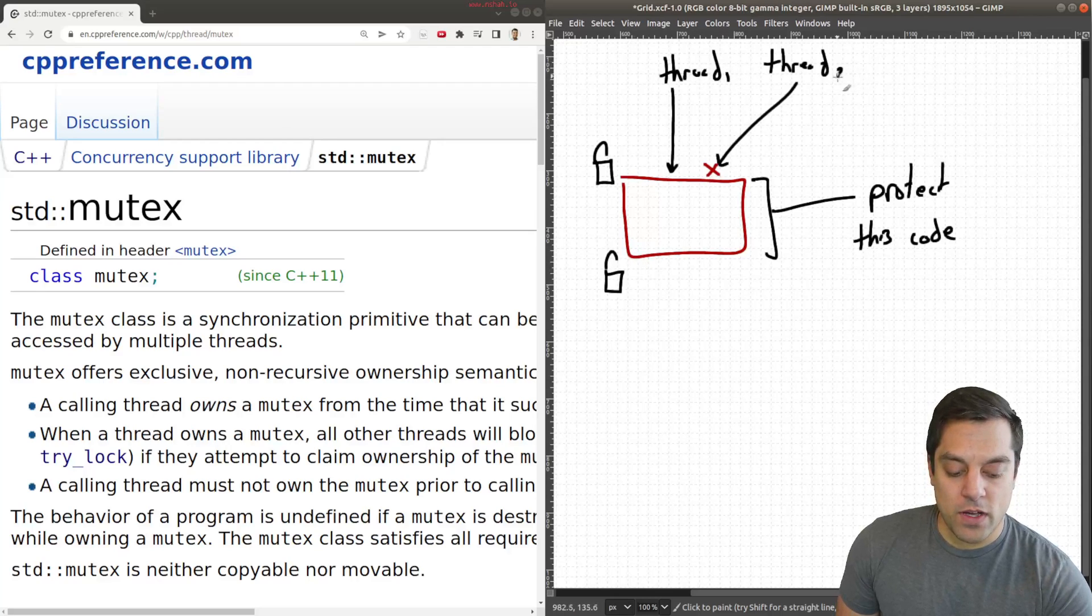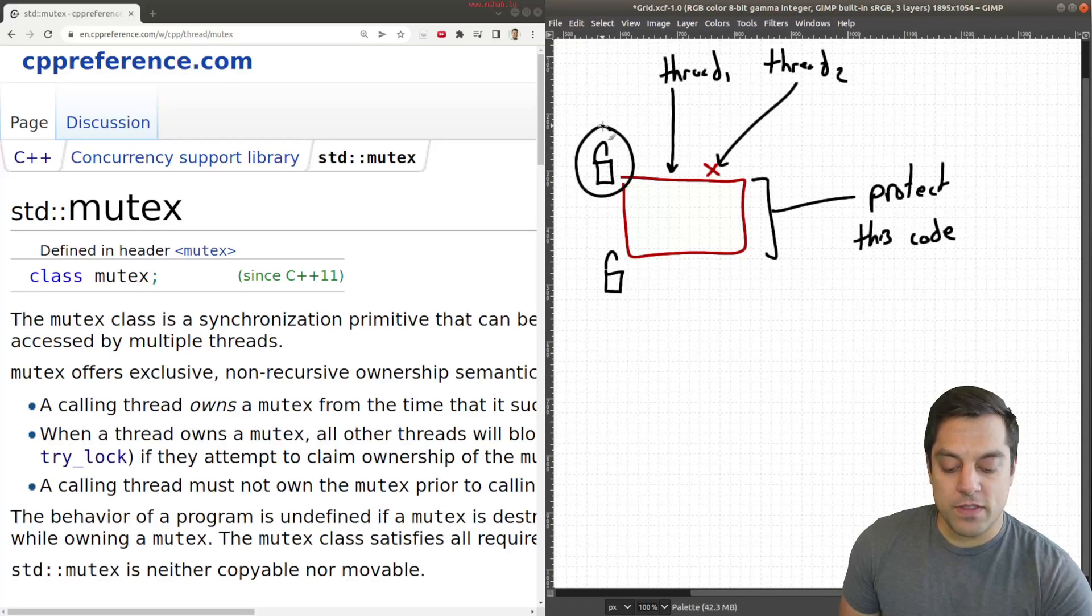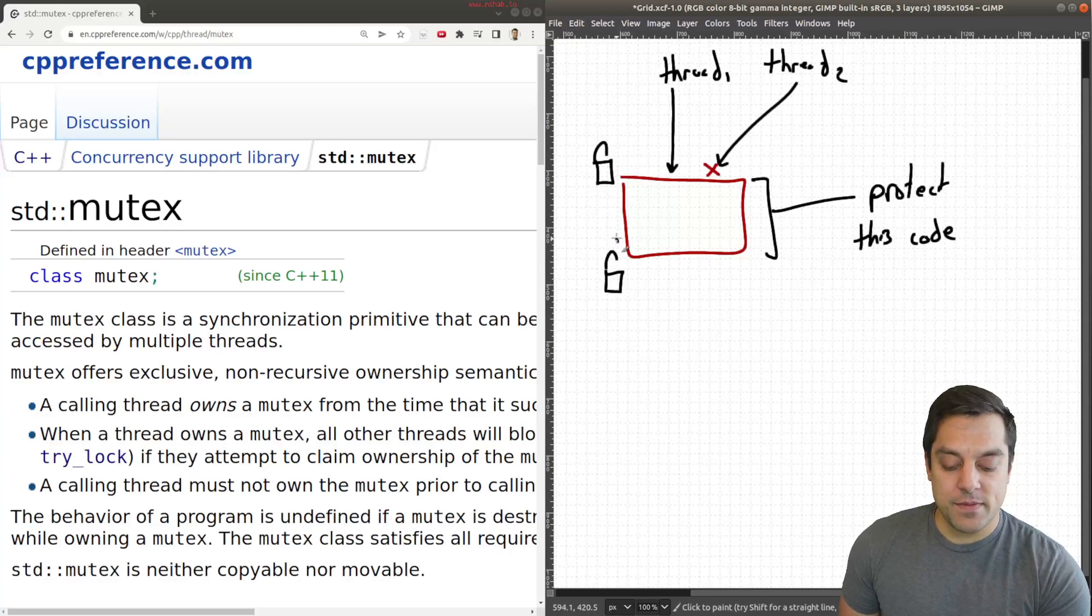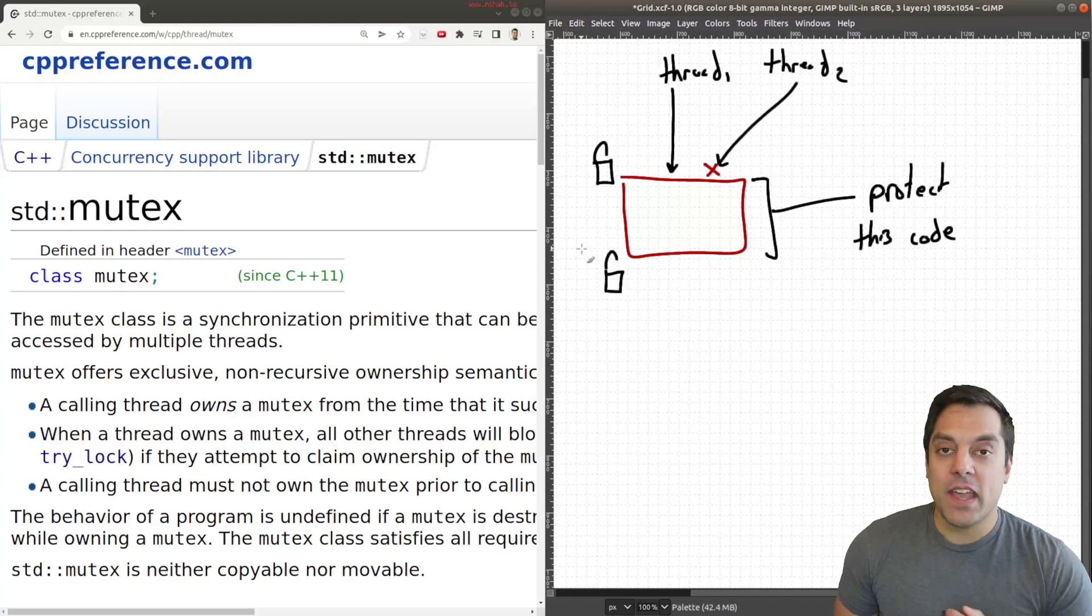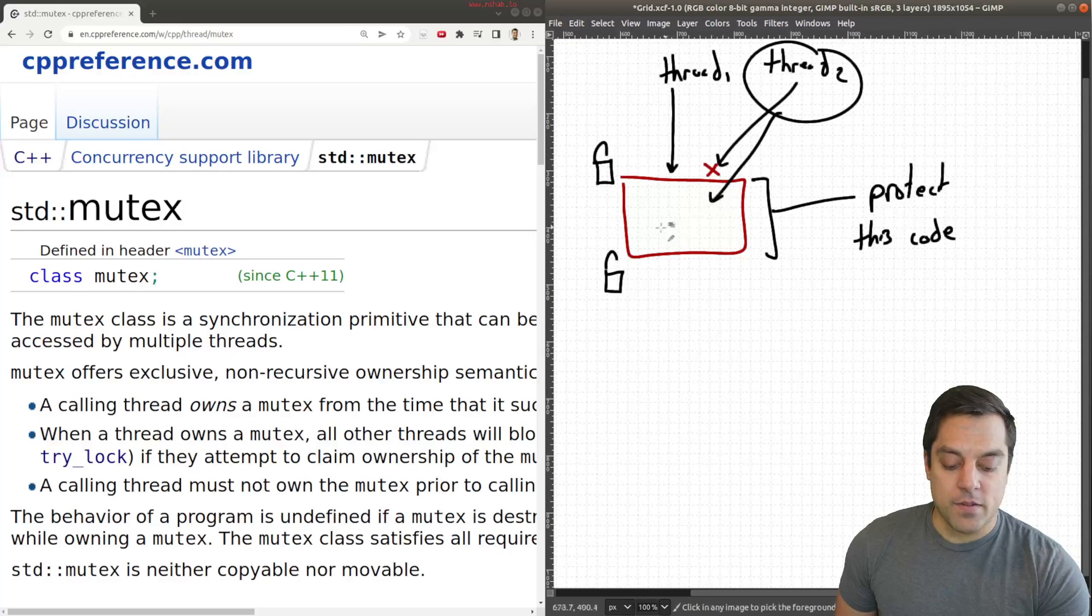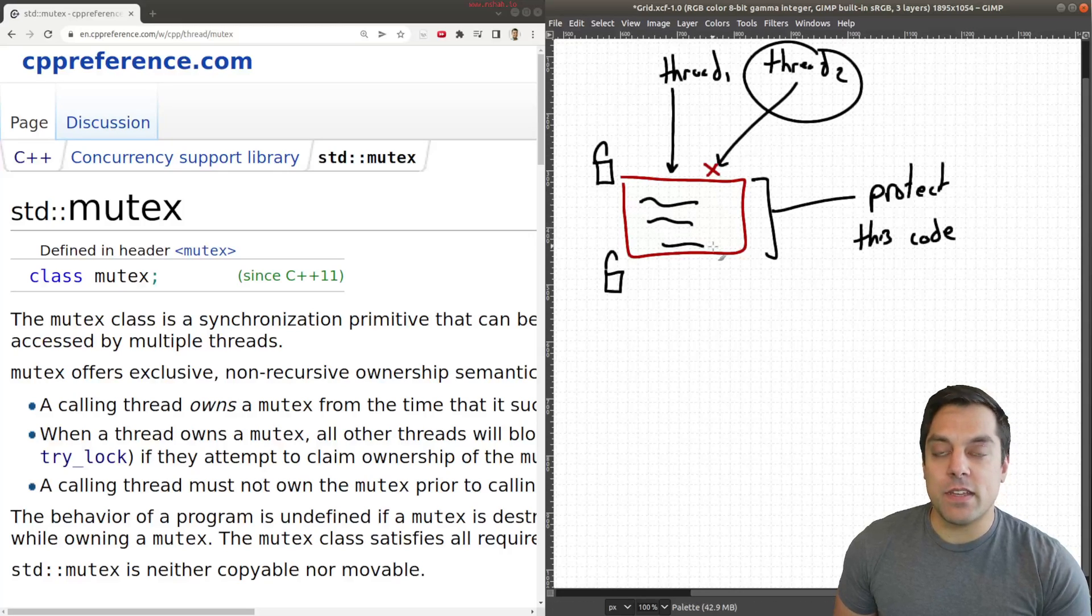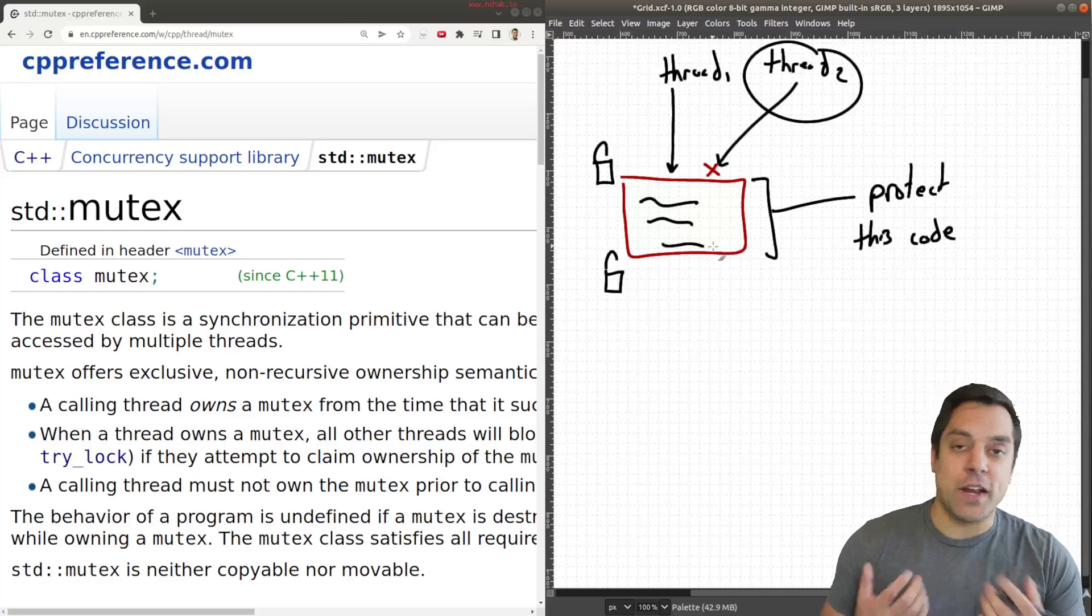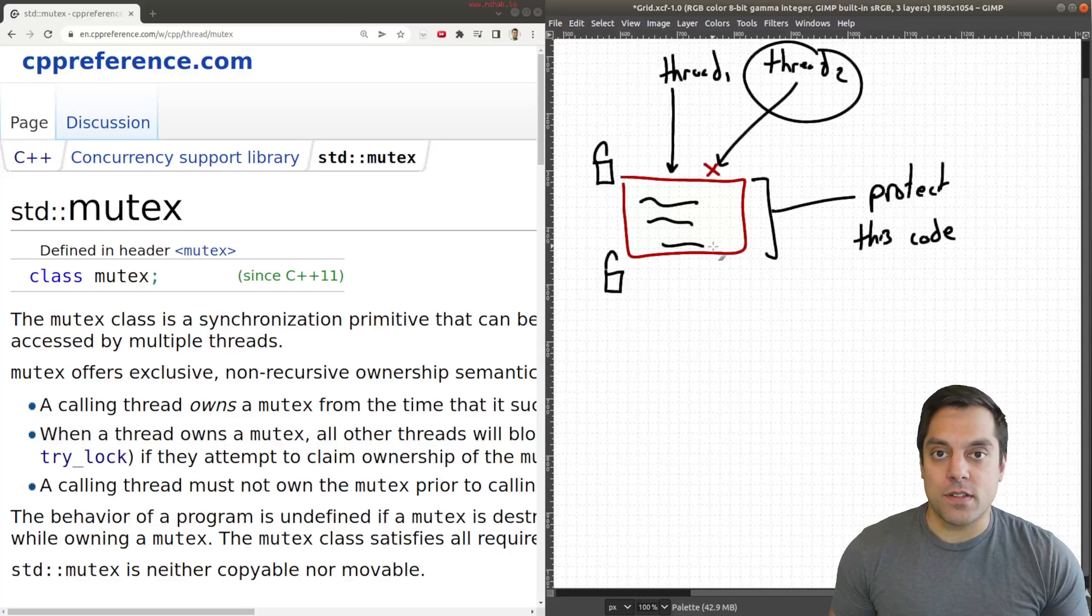So once one of these threads here, say thread one is done with the lock, it can release it as illustrated here. And then the next thread, thread two can enter whatever this code happens to be and access any shared resources.